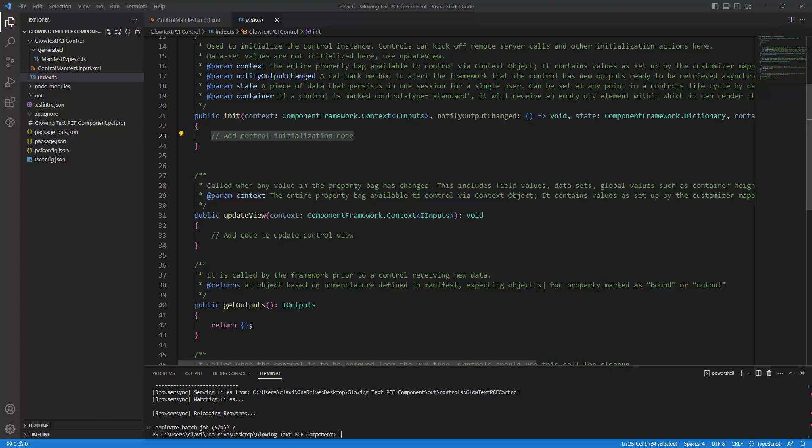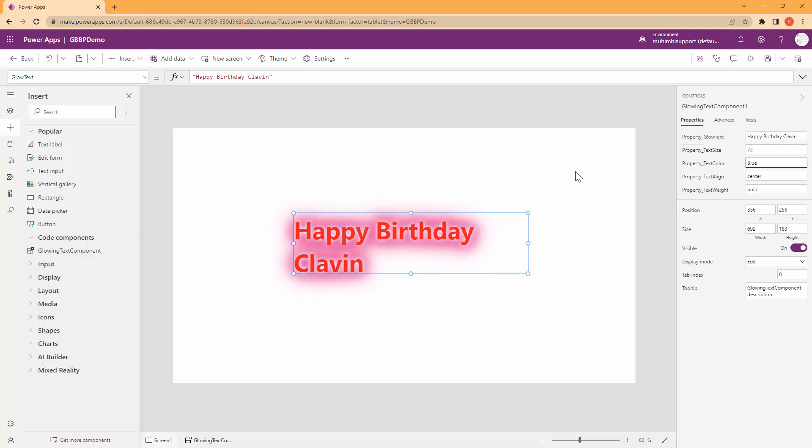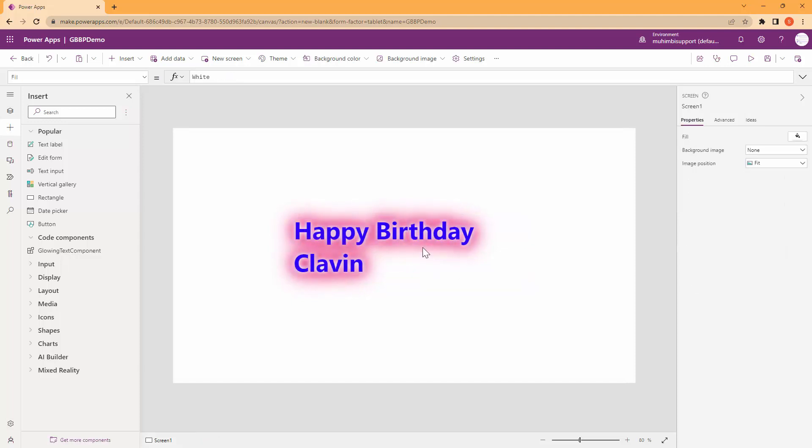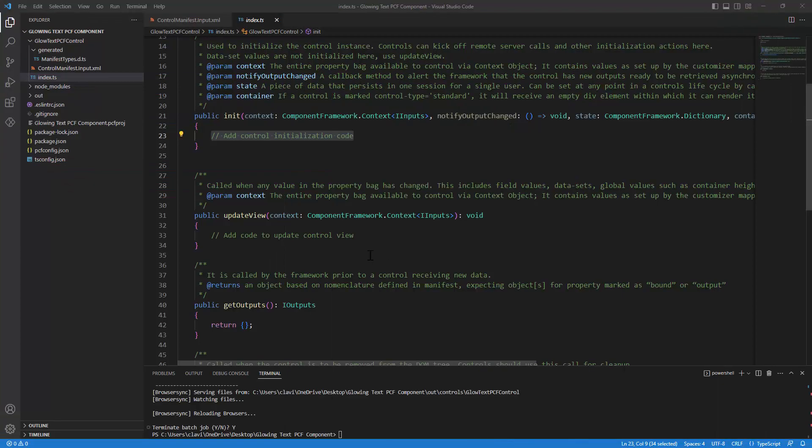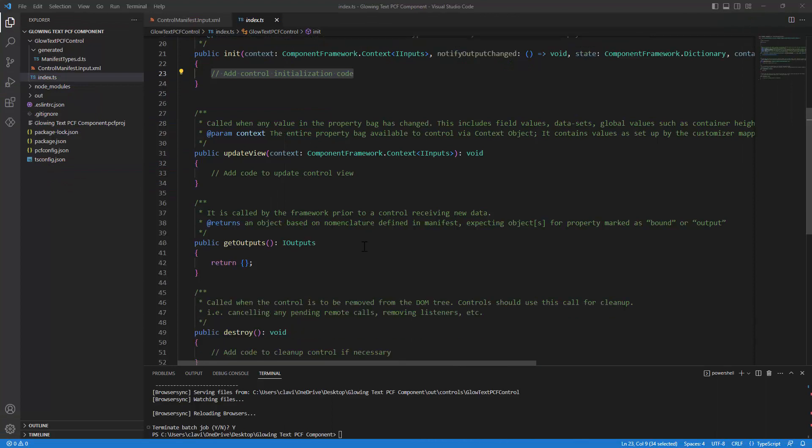So what is a property bag? Let me quickly launch the browser. So these are the properties and these are the property bags. Whenever something changes here, for example, blue, this is where the update method will fire. So update method is the property bag. It's called whenever a property in the property bag has been updated.